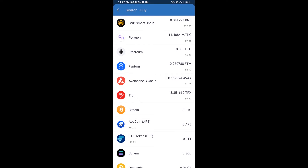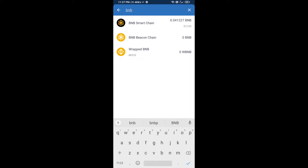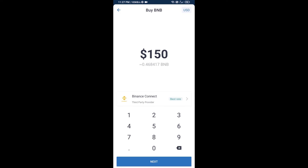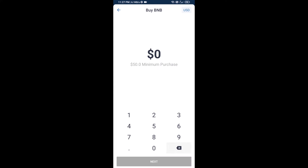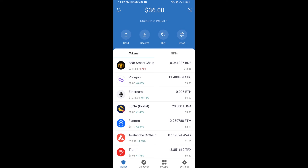Here you will search for BNB, then open BNB Smart Chain. You can purchase a minimum of 50 dollars of BNB, or you can receive BNB Smart Chain using a contract address.